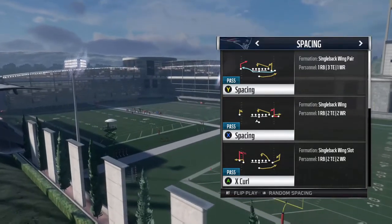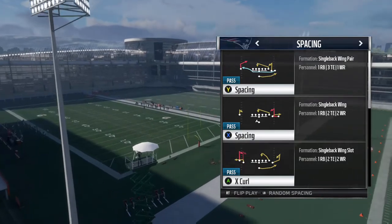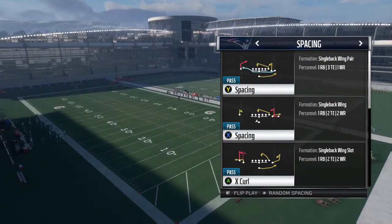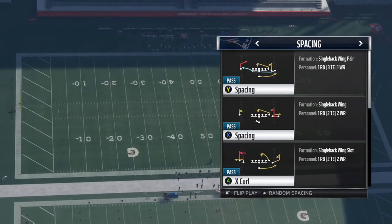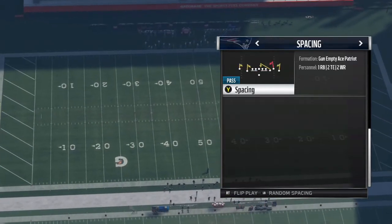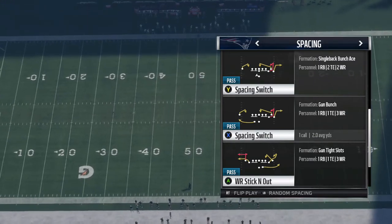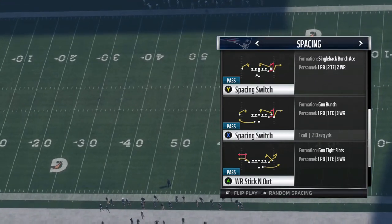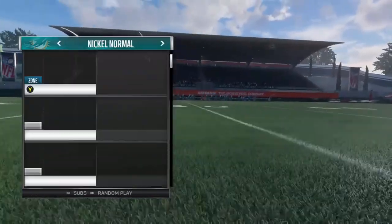Man-to-man coverage is not ideal against this concept for the offense, but if your opponent is running a lot of zone coverages this could definitely be a concept you go to in that third and short or fourth and short situation to take advantage of them underneath. In this video, the play I'm going to run to show the examples is the X Spacing Switch out of the Gun Bunch formation.